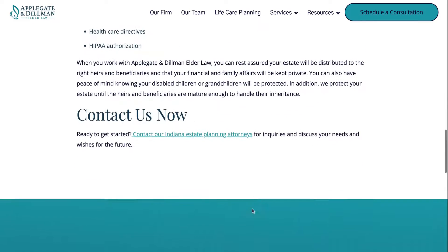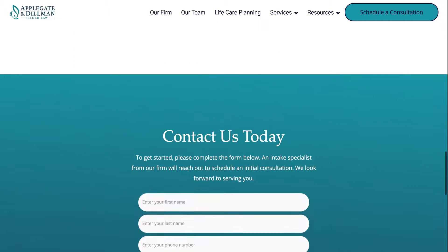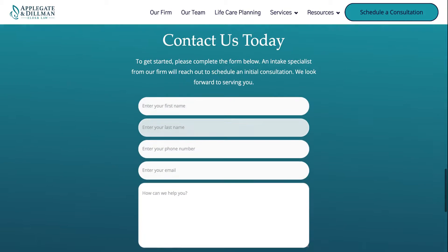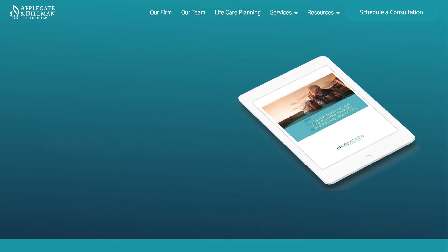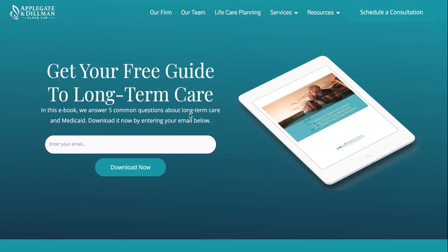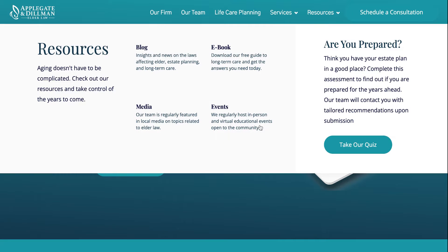Scrolling all the way down, there's a Contact Us page at the bottom of every page. The resources tab includes our blog, an e-book which I showed earlier, which is the Medicaid Long-Term Care Guide.